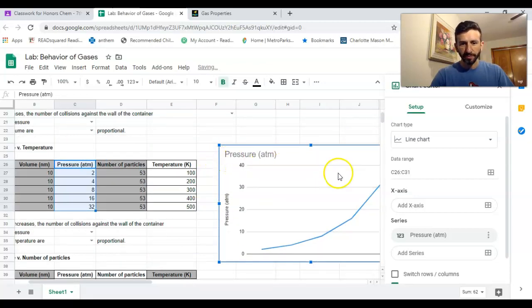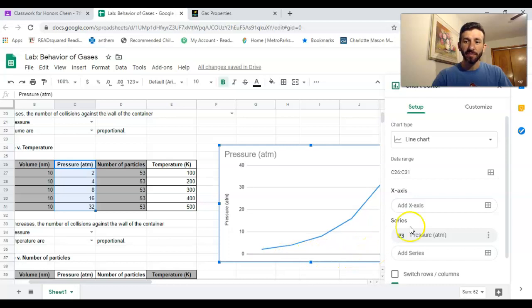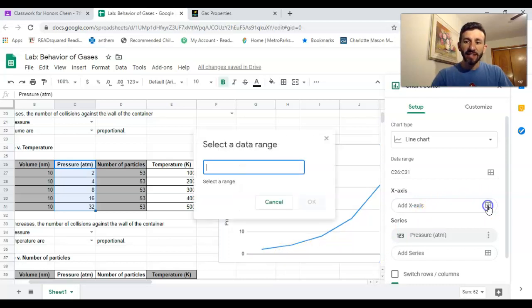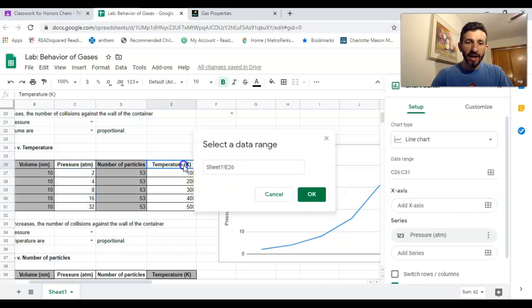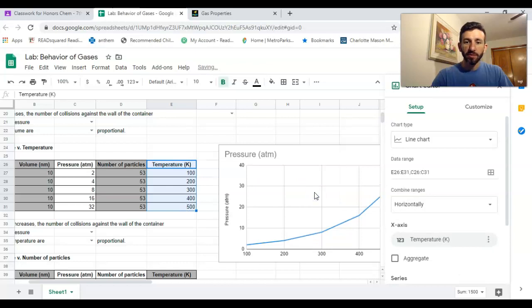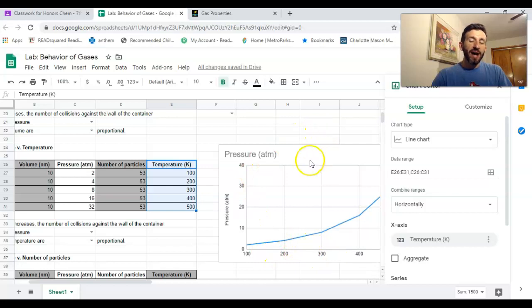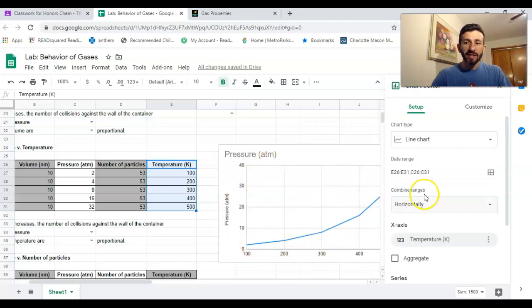As you can see, we have the y-axis for pressure but we have nothing on the x-axis. Here it says let's add an x-axis, and I'm gonna add temperature. Now I have temperature values right there.